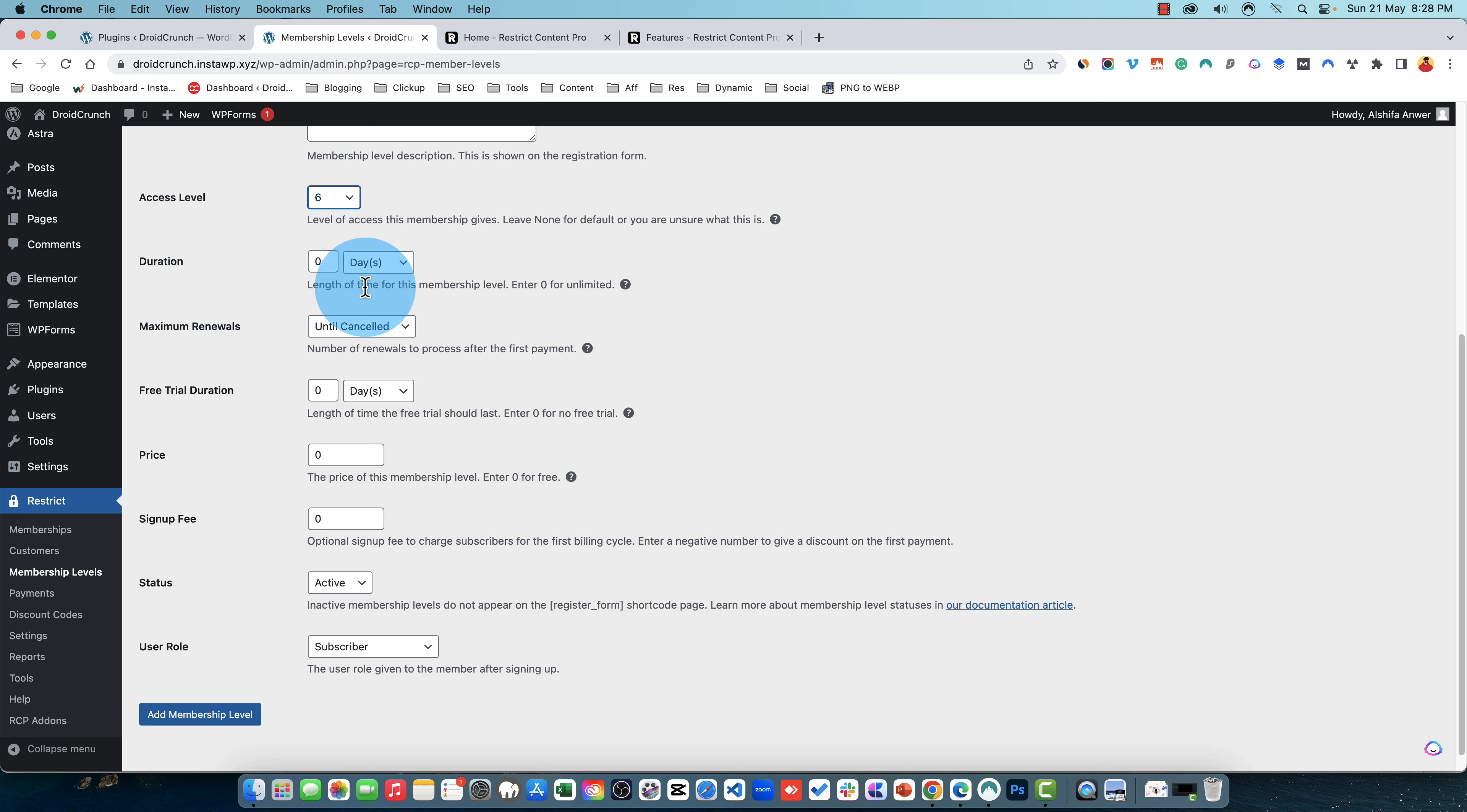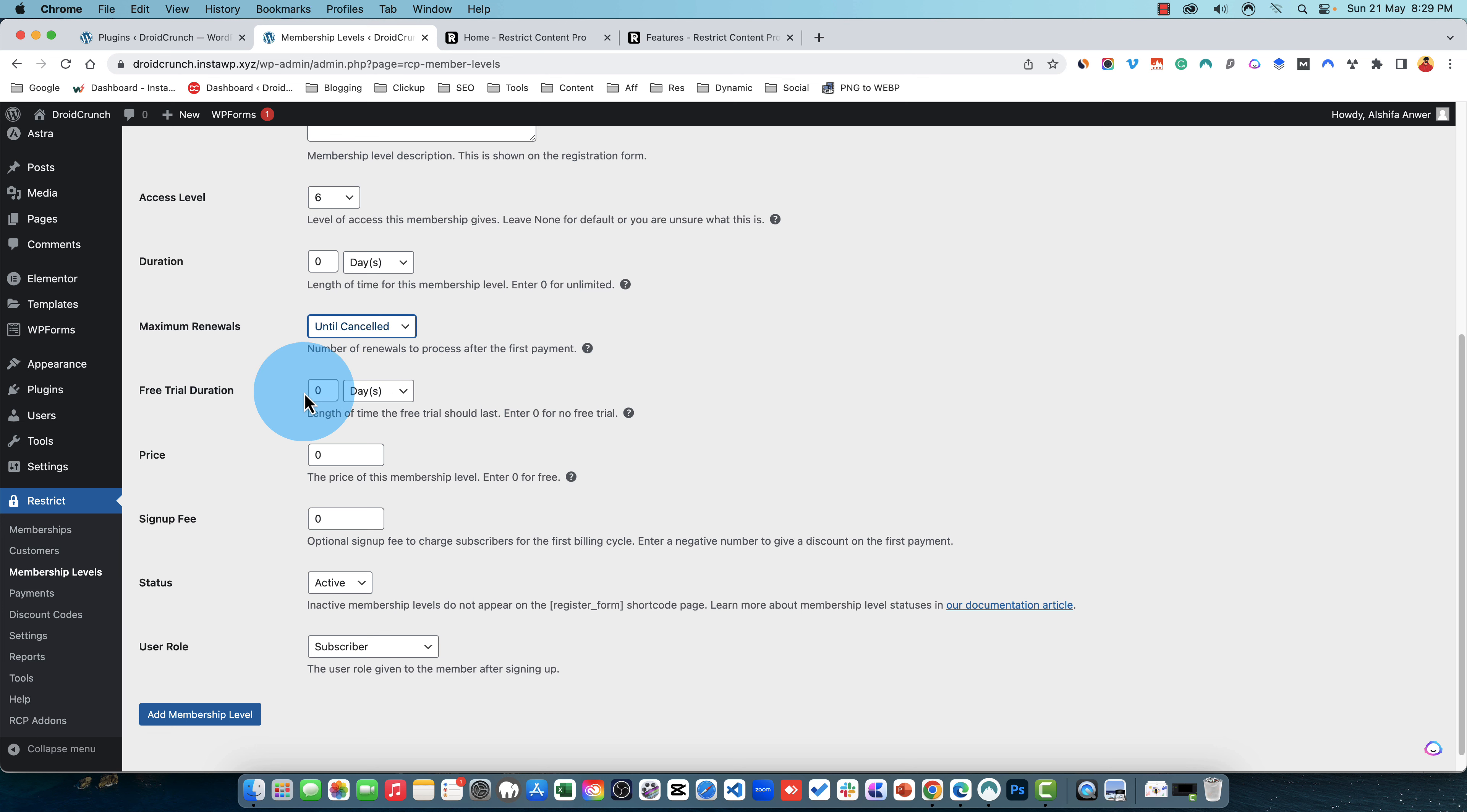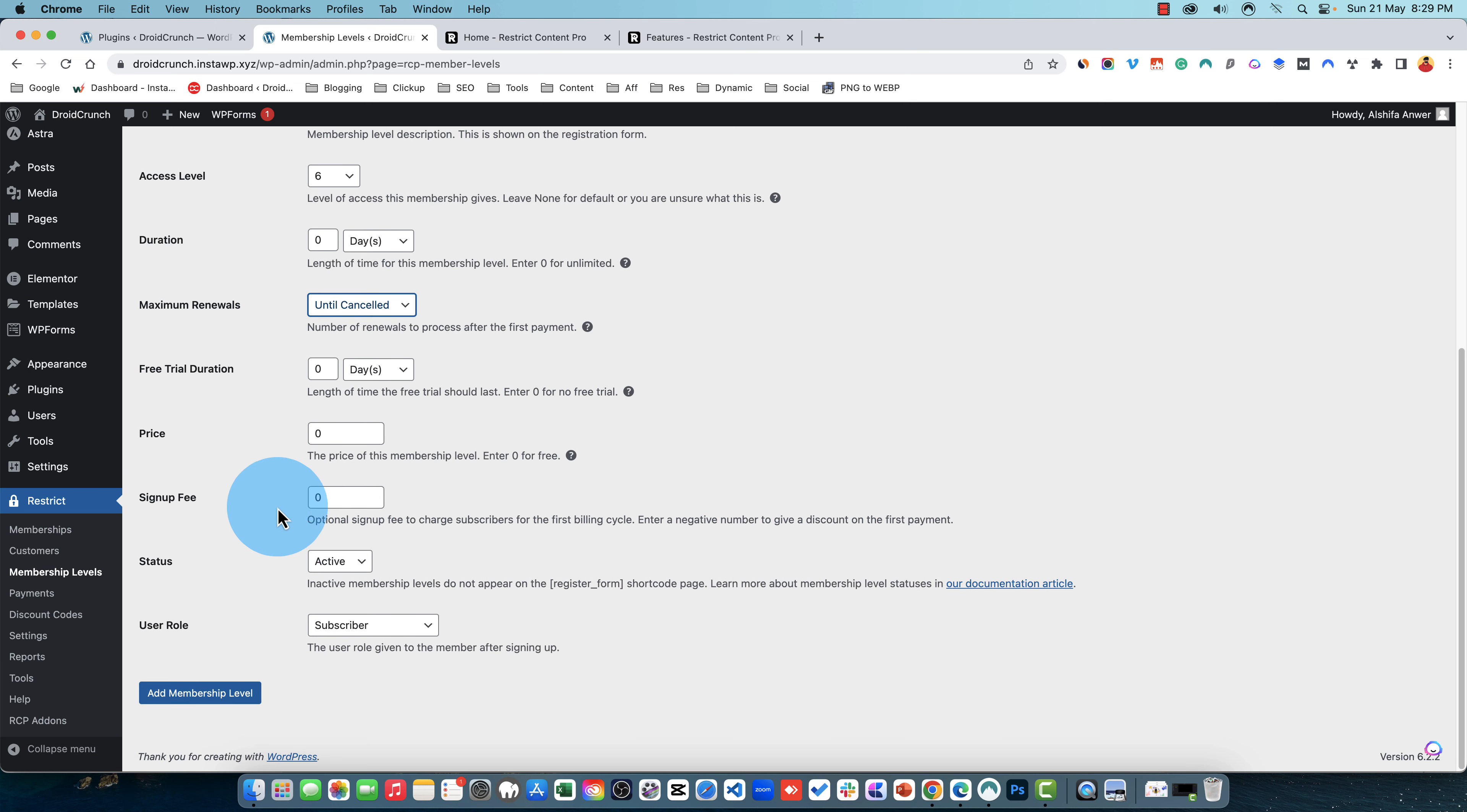The length of time for this membership level, for example 30 days. You can set the maximum renewals, how many times this plan can be renewed. You can also set a free trial duration, for example seven days or 14 days, so whatever time you want. The user or the member will not be charged for that period. You can set a pricing. If it is set to zero then it will be free. Then you have set sign up fees and the status of this membership level.